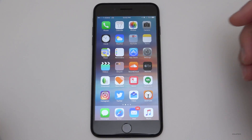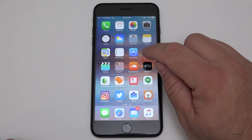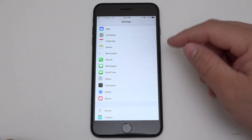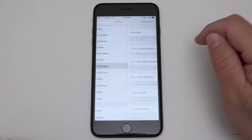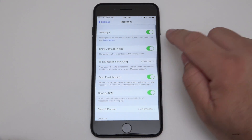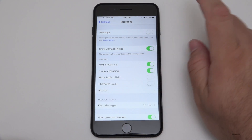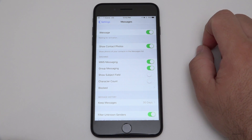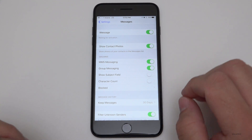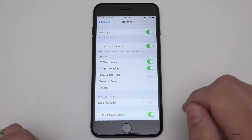Finally, if none of that works, the last thing to try is to go into Settings, scroll down until you see Messages, go into Messages and turn iMessage off and then turn it back on. That usually fixes the problem about 90% of the time.